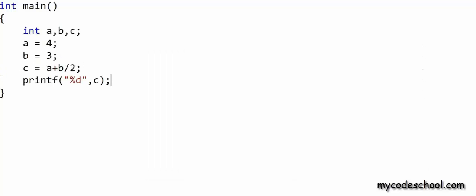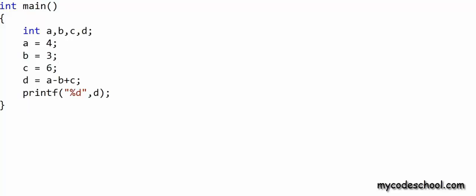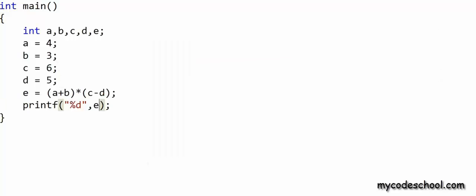Now what should be the output of this next one? We have two operators — subtraction and addition — and in this expression they have equal priority, so they will be executed from left to right. a - b would be 4 - 3 = 1, and c is 6, so 1 + 6 = 7; d would be 7. Now the next one: the part of the expression within parentheses will be executed first. a + b would be 7, c - d would be 1, so e would be 7 * 1 = 7 — and my guess is right again.